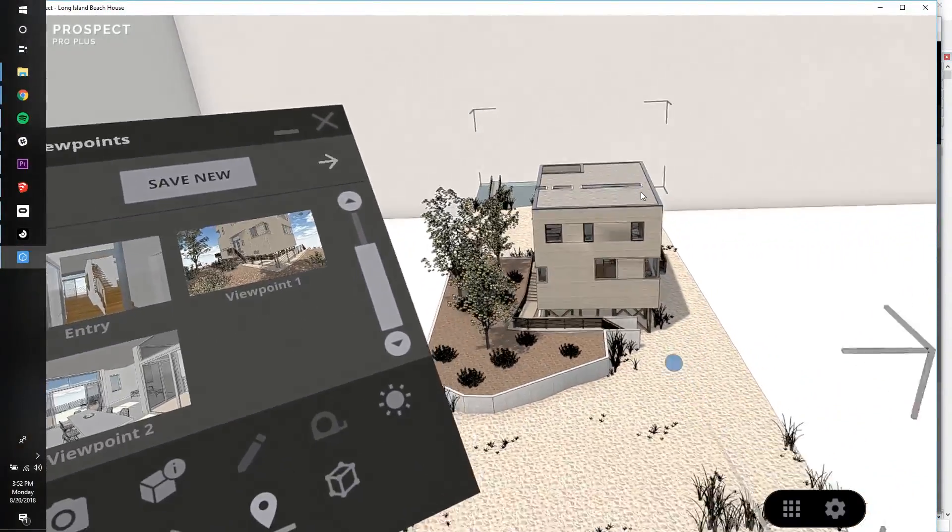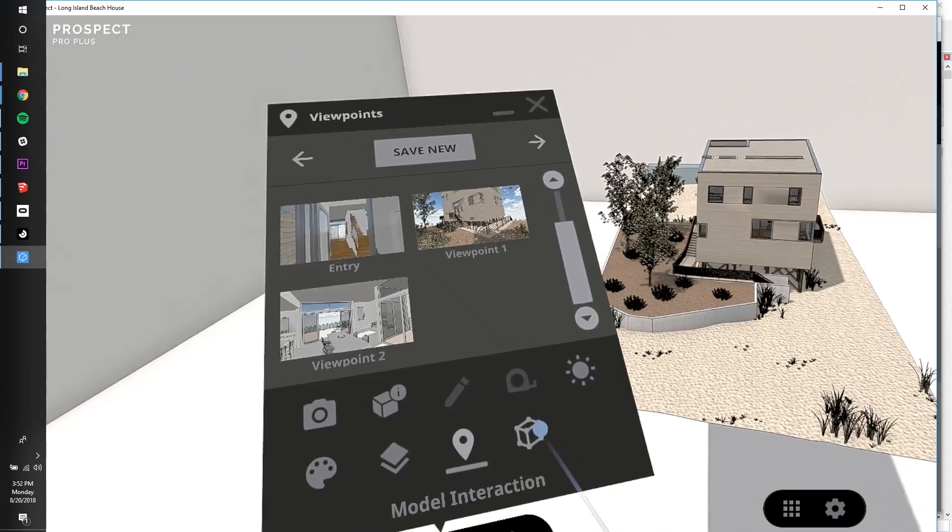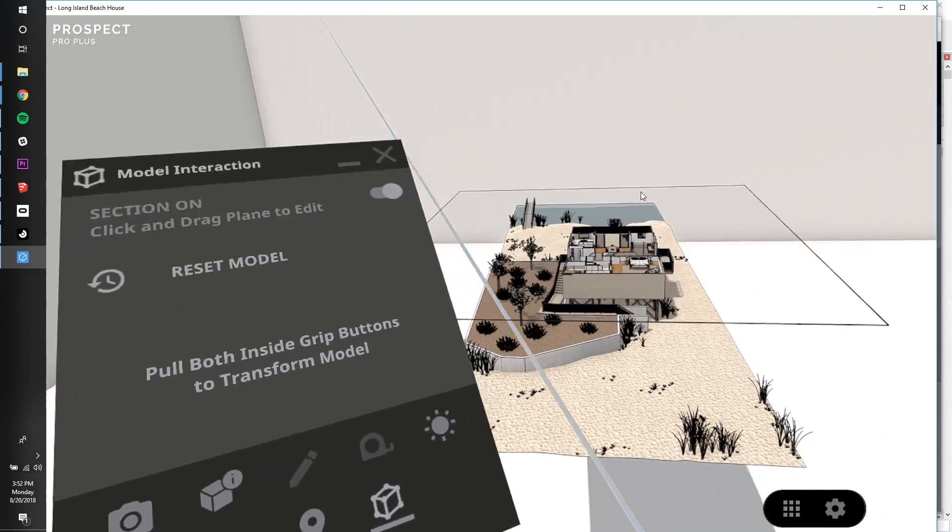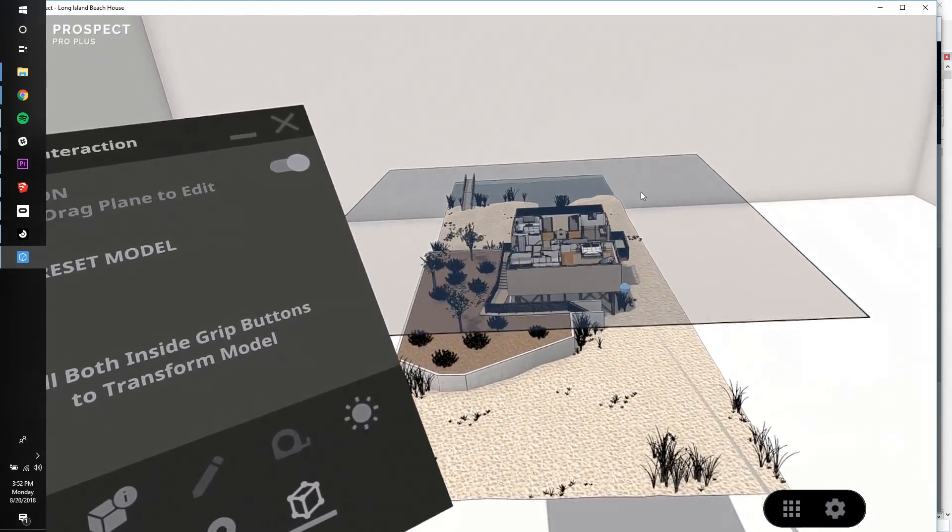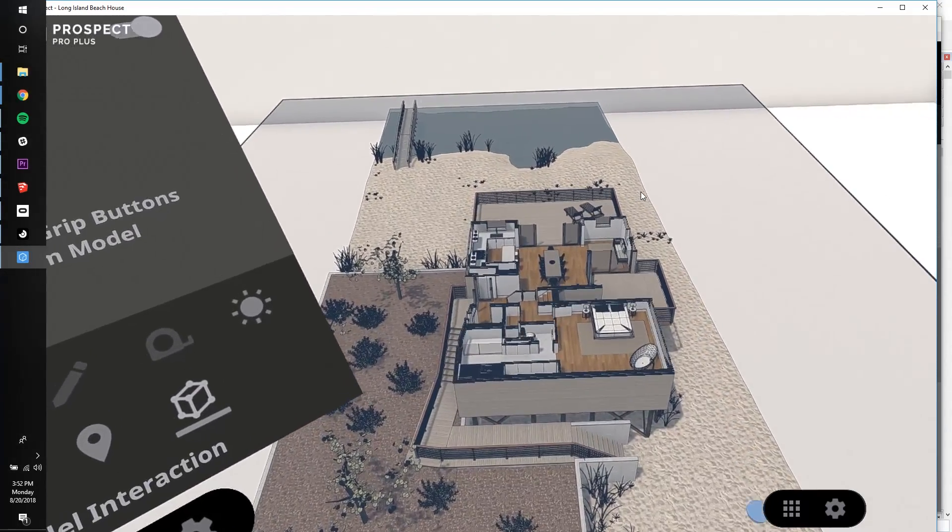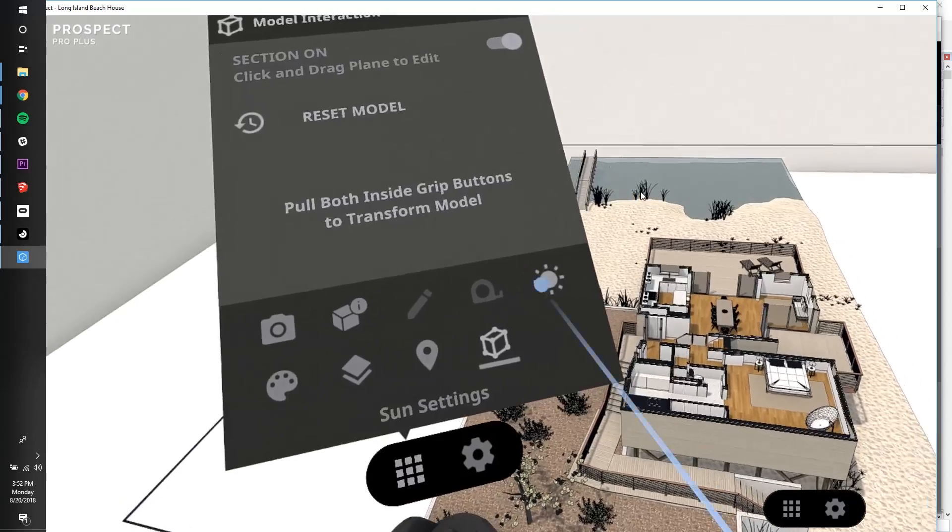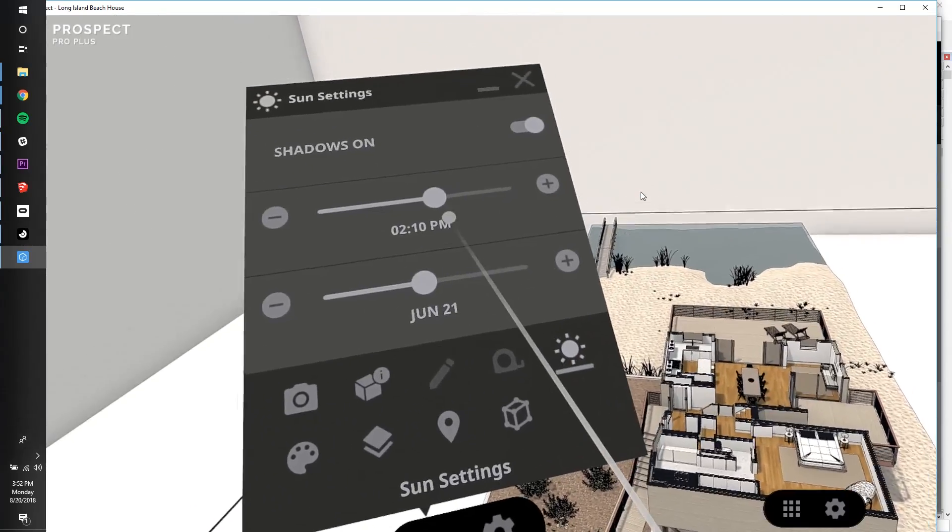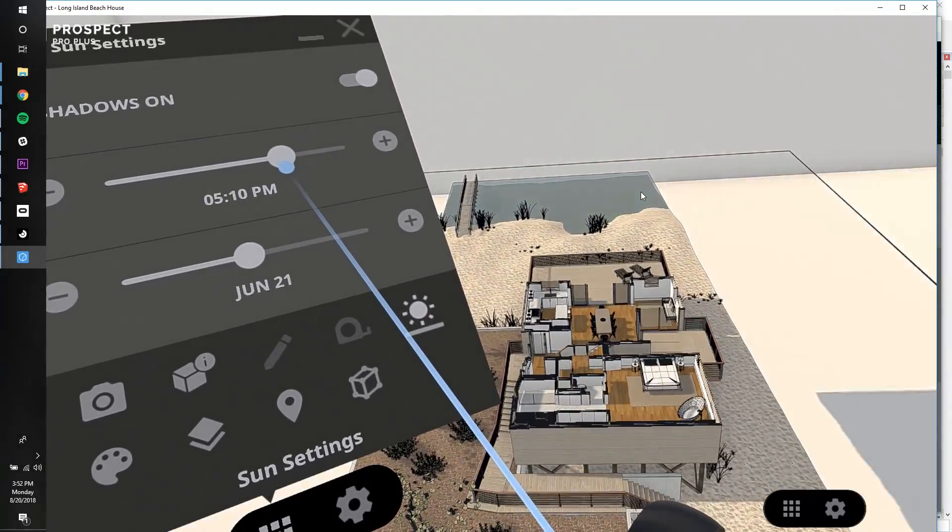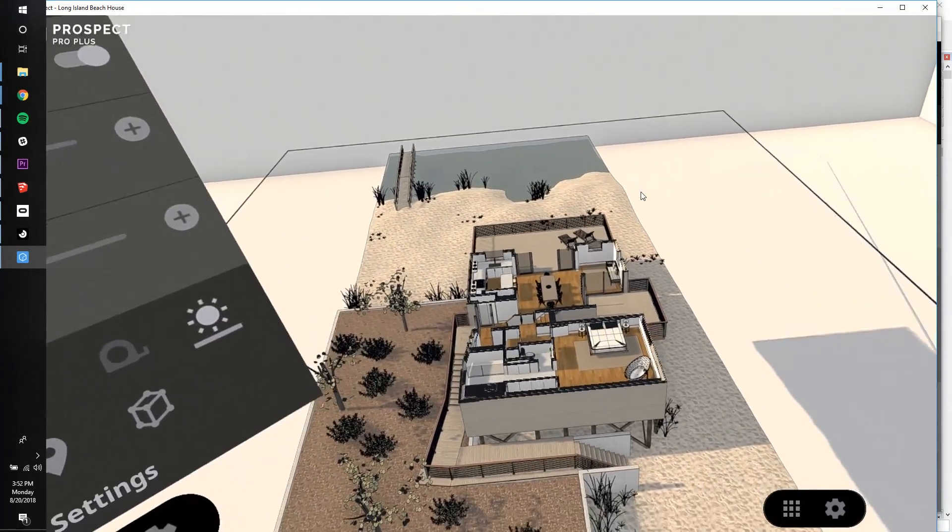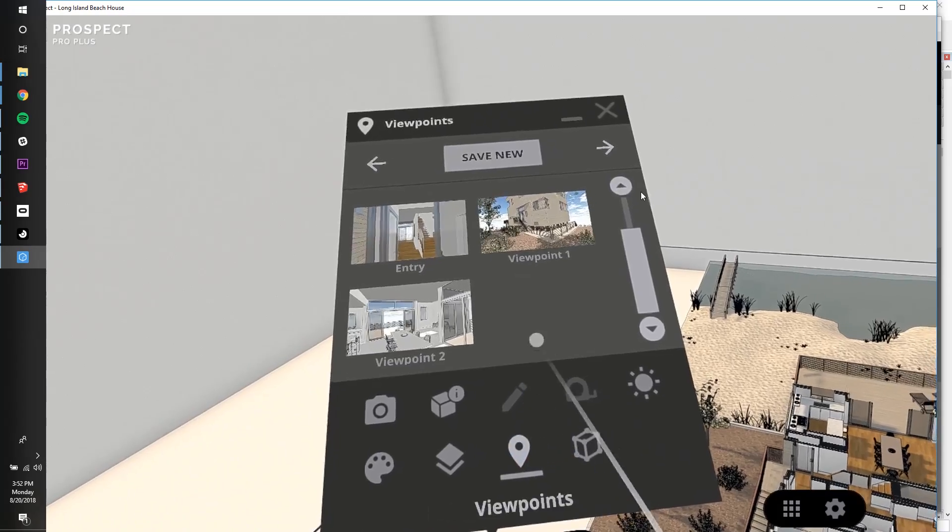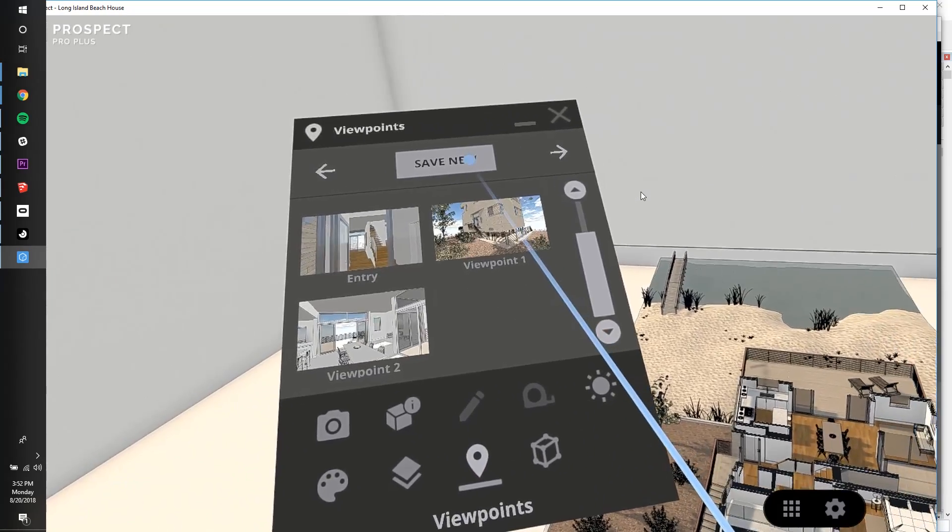I can also create viewpoints from scale model mode. I'm going to reset the model first and then enable the section tool. Let's tweak the sun settings a little bit again to change the display of the shadows. And then once I'm happy, I'll save this as a new viewpoint to complete my walkthrough.